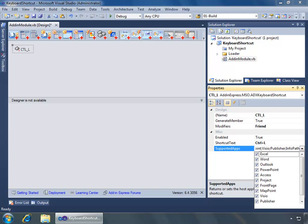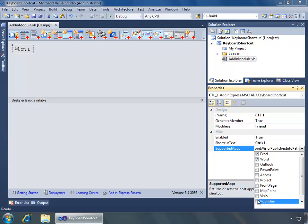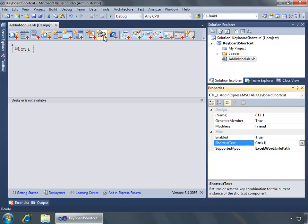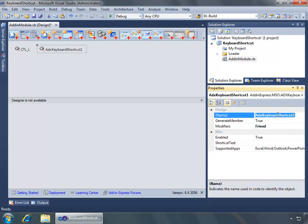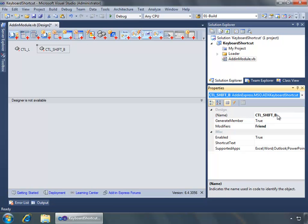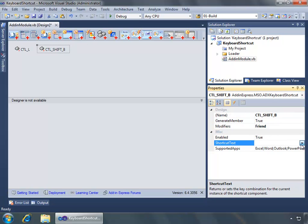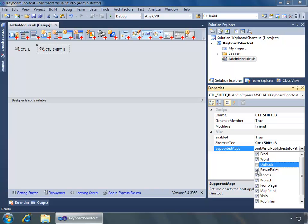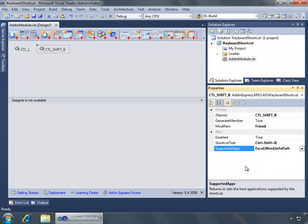By default, even though I specified Word and Excel as the targets for my add-in, all other Office applications are automatically supported. Since this add-in won't load in those others anyway, I'll go ahead and unselect them. Now I'll add a second keyboard shortcut, changing its name to 'Control_Shift_B' and setting the shortcut text to Control Shift B. I'll leave only Excel and Word enabled as my supported apps. So now I have two keystrokes: Control L and Control Shift B.